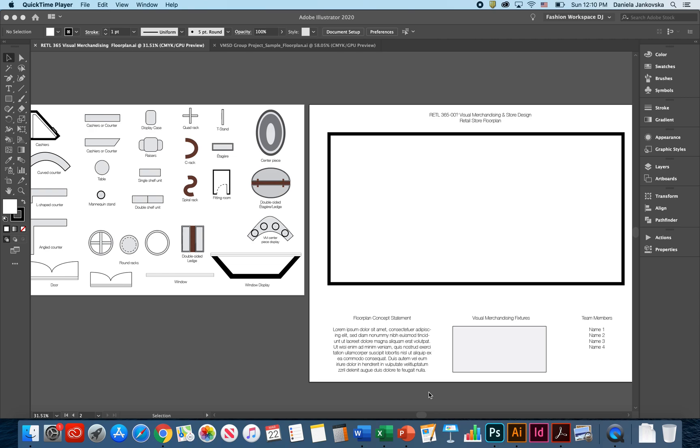Hello everyone! Today we are going to discuss how you can create a planogram and a floor plan for your final group project.